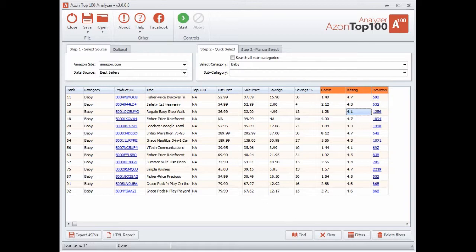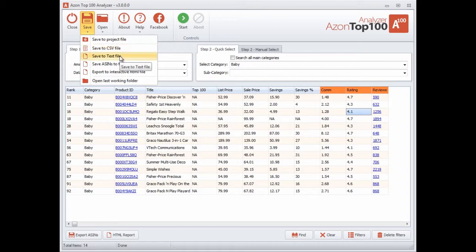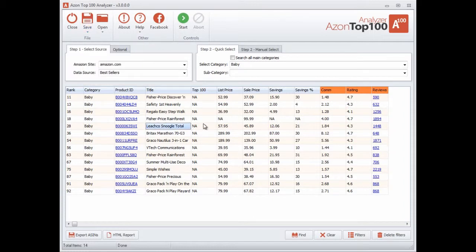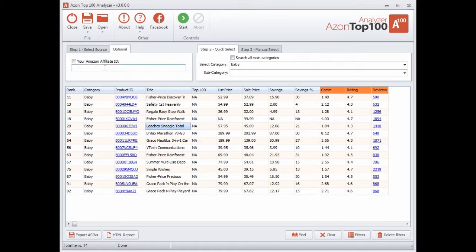So let me quickly show you the brand new features and concentrate more on that. If you want to look at all the other features just look at the previous version video. One of the things that everyone's been requesting is the ability to insert their affiliate ID into the software, so that when you export reports — whether you save to a comma-delimited file, save as a text file, or the new interactive HTML file — the links have your affiliate ID built in. So I added a new tab called 'Optional' where you can add your affiliate ID and check the checkbox to activate it.